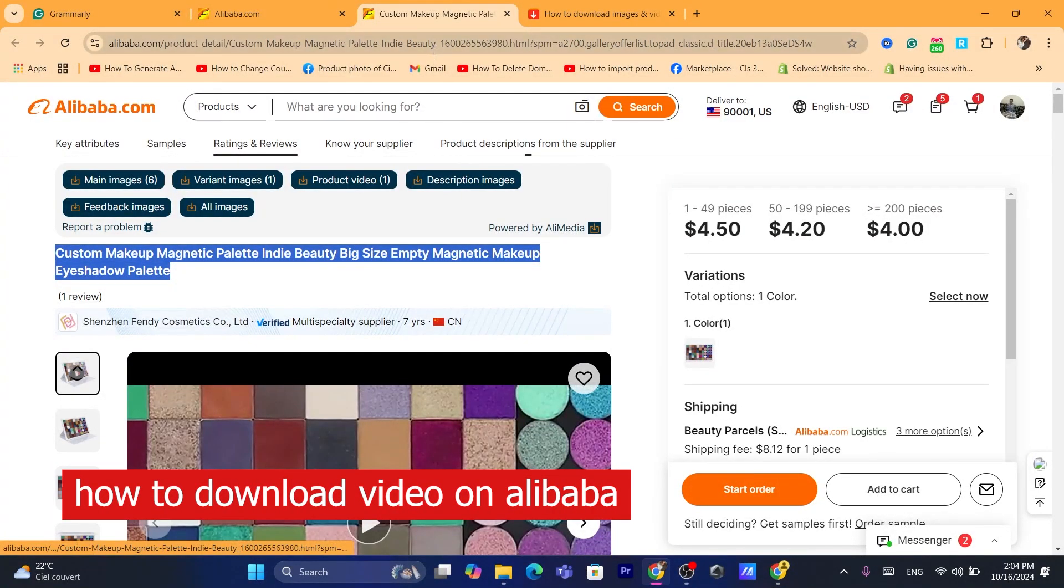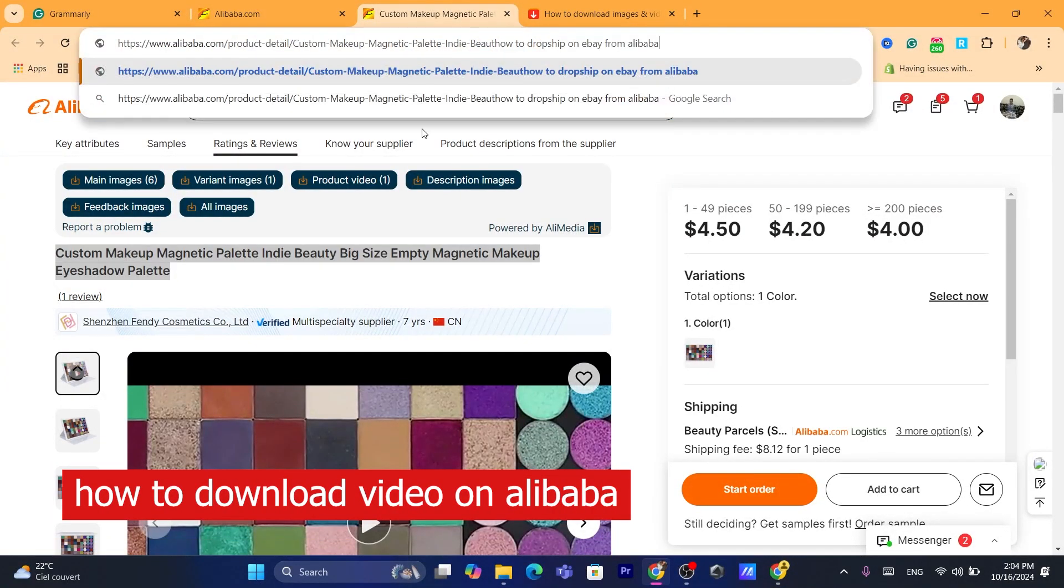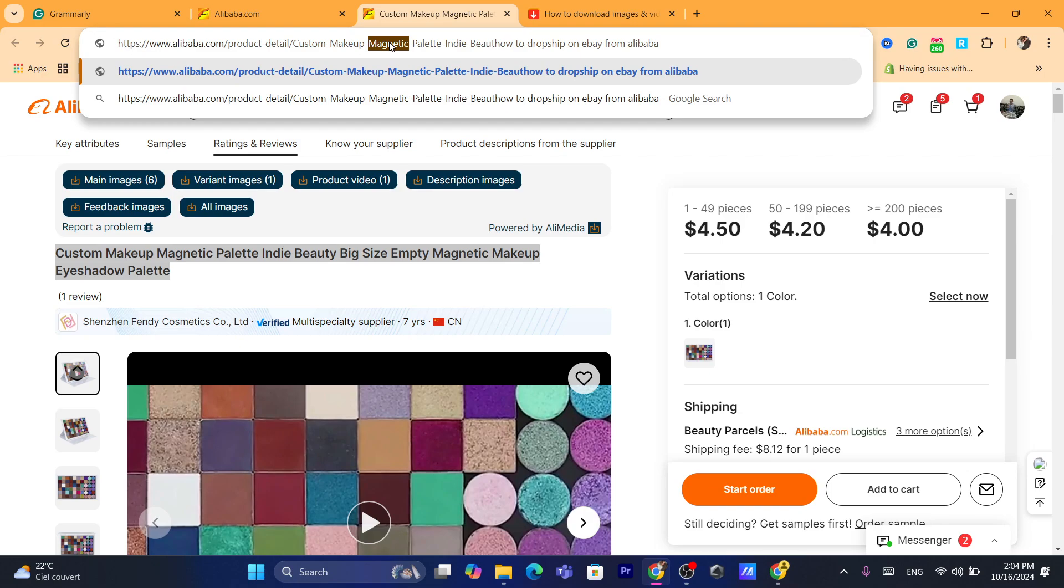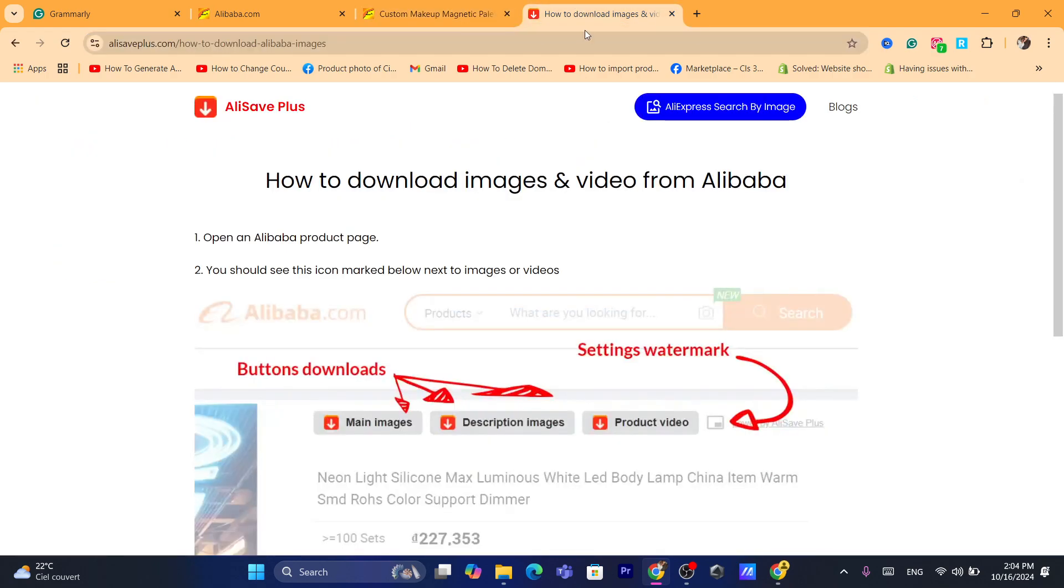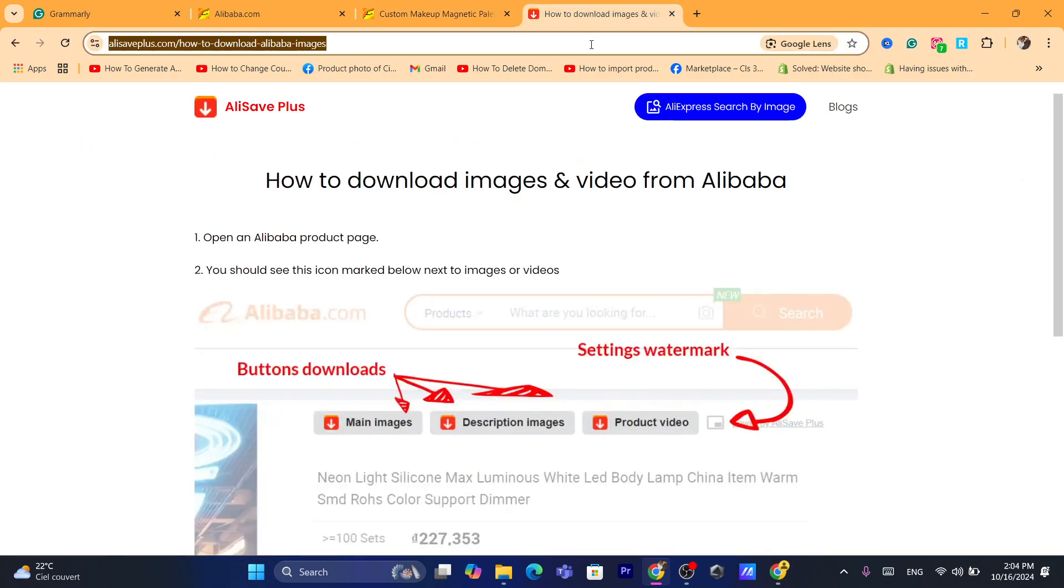Hi guys, in today's tutorial I'm going to be showing you how you can download a video from Alibaba. This is going to be a quick tutorial and easy. Before we start, I would highly appreciate if you can drop a like on this video. Let's get started right now.